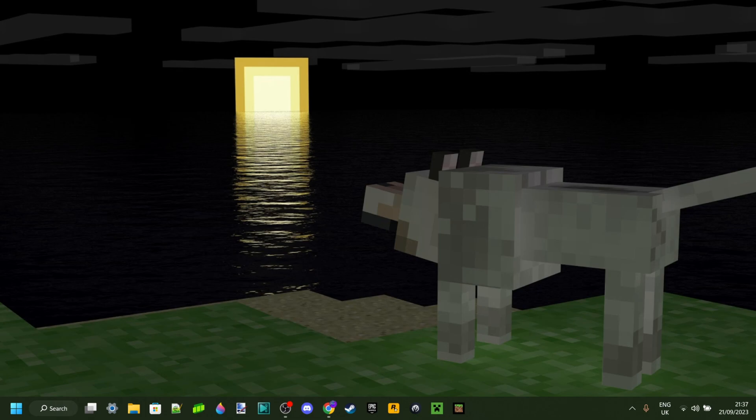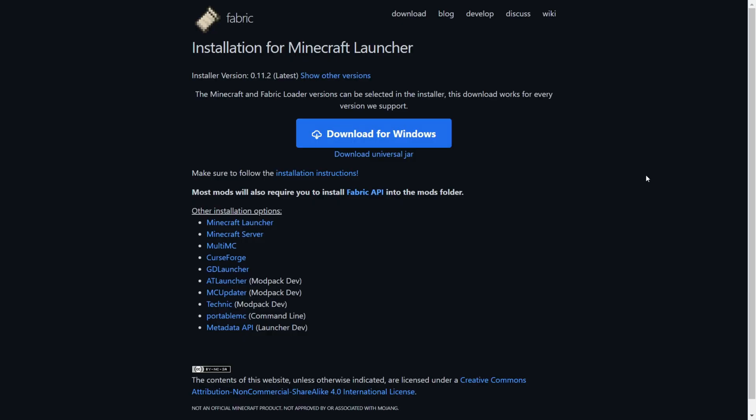To download it, head over to their official website, which is linked somewhere near the top of the description, together with my Discord server. I'd greatly appreciate it if you joined that.